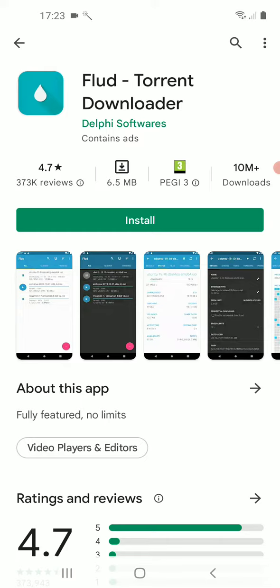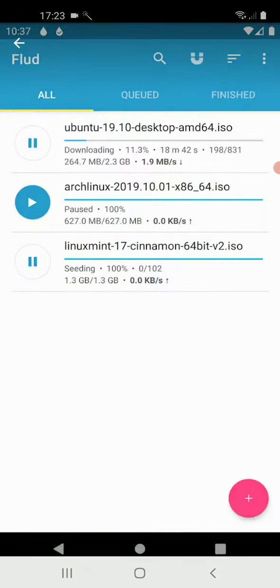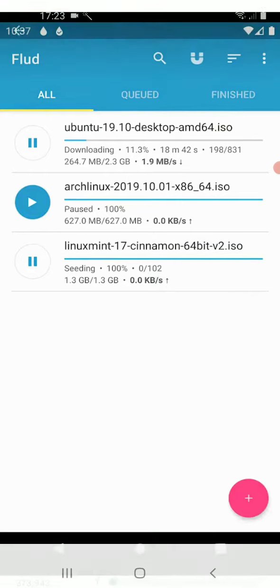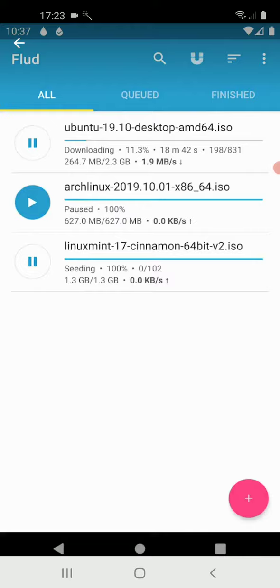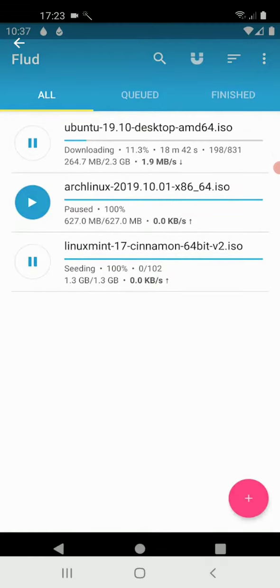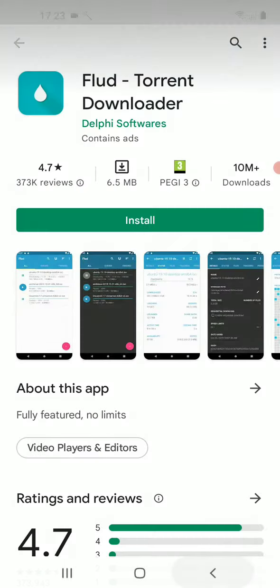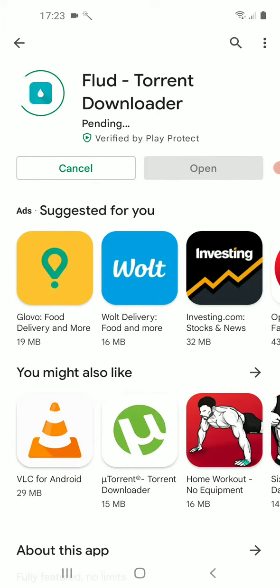It accepts not only magnet links as you see, but if you click on this plus button, you will see the whole list of files on your device and you can simply open any dot torrent file on your Android phone or Android tablet.